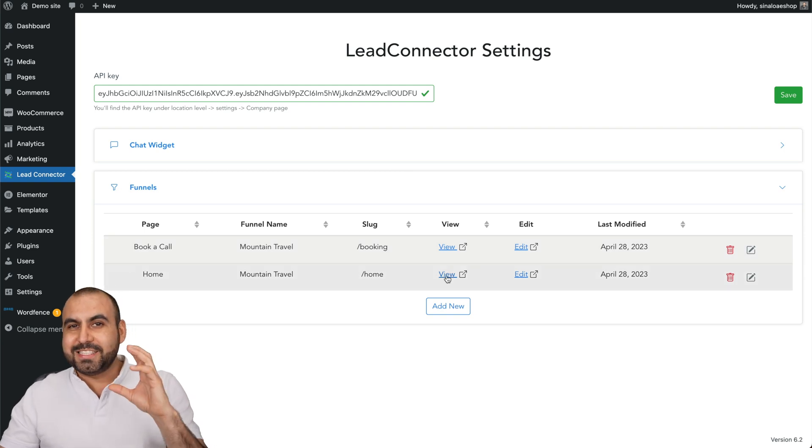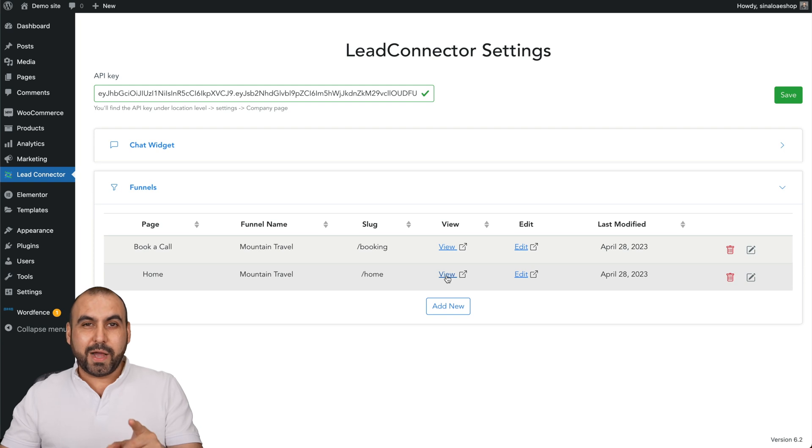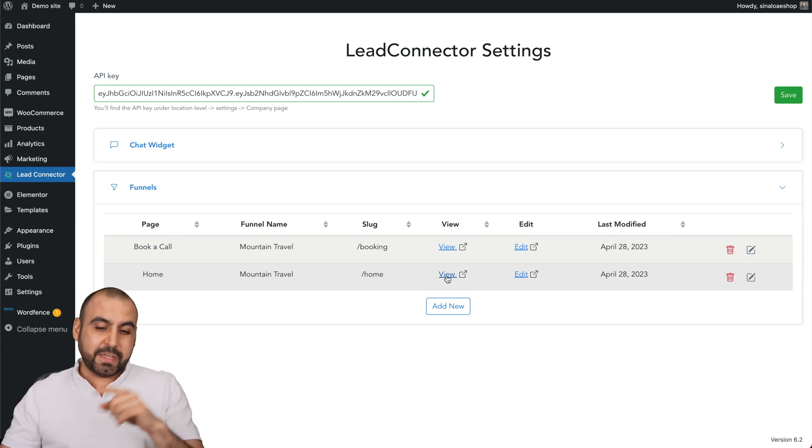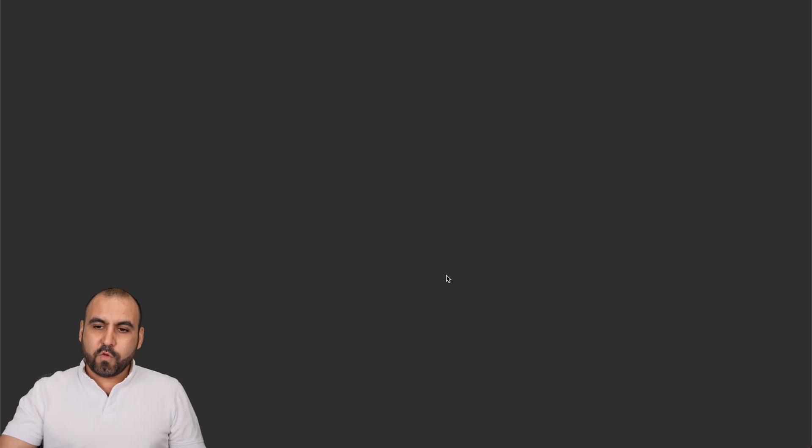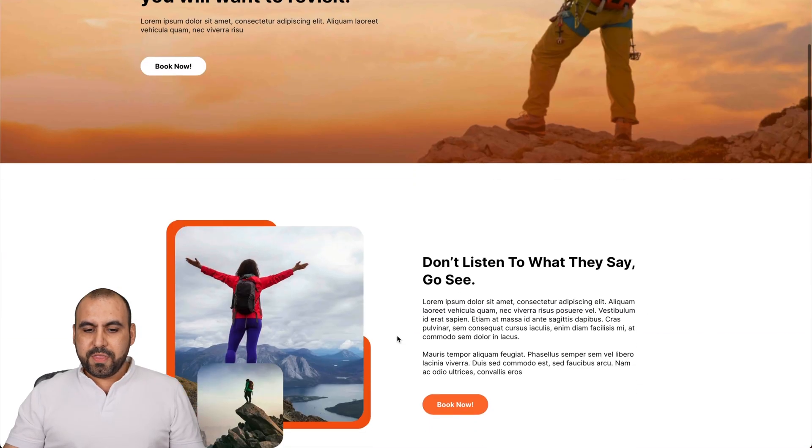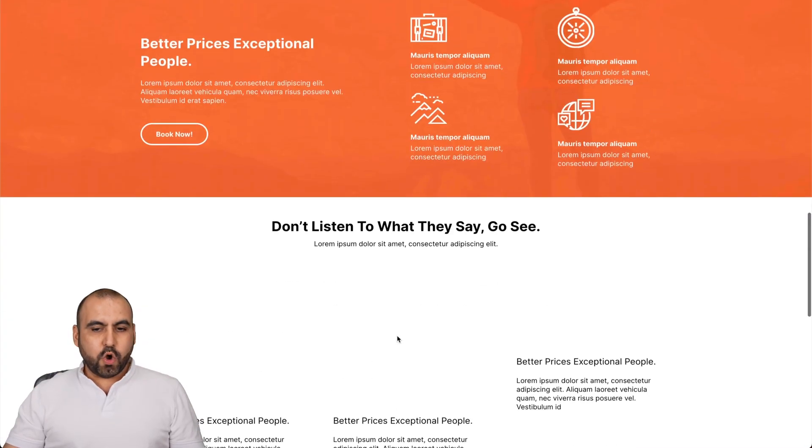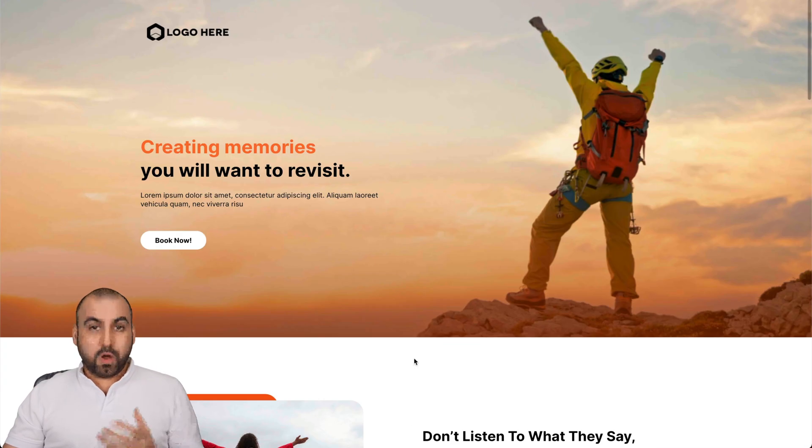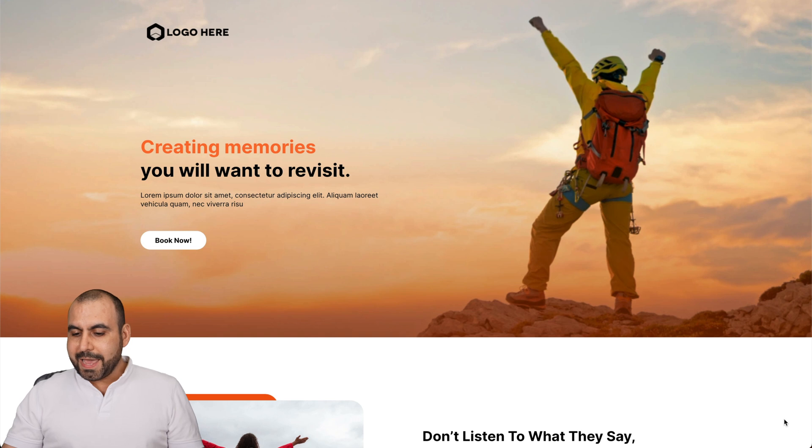Now, if you haven't seen the video on how to implement funnels from Go High Level, check out the video that I have. I'll leave the link in the description. I'll go view this one. Here we go. This is the funnel. This is the homepage for my funnel on WordPress from Go High Level, and I don't have the chat widget.